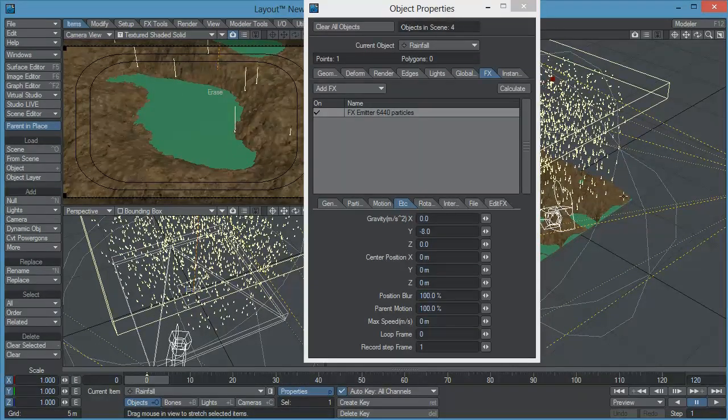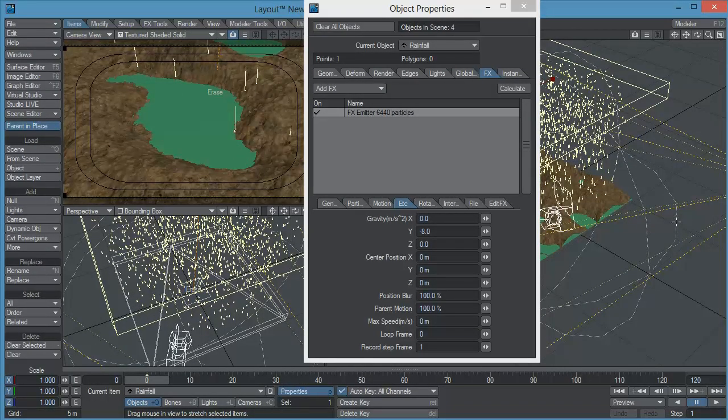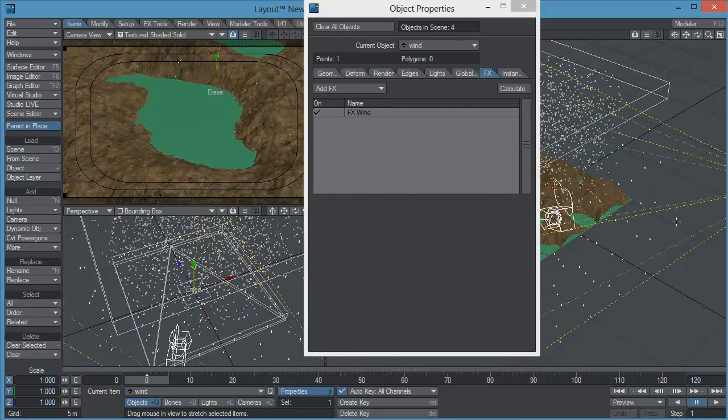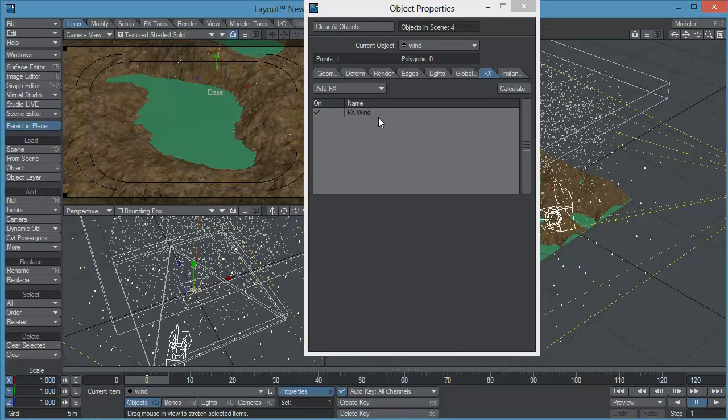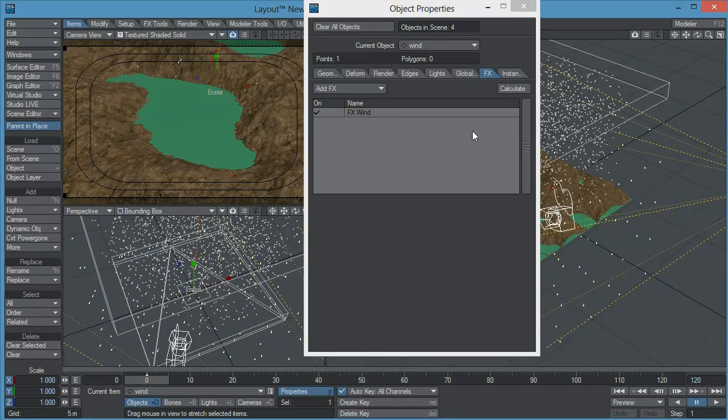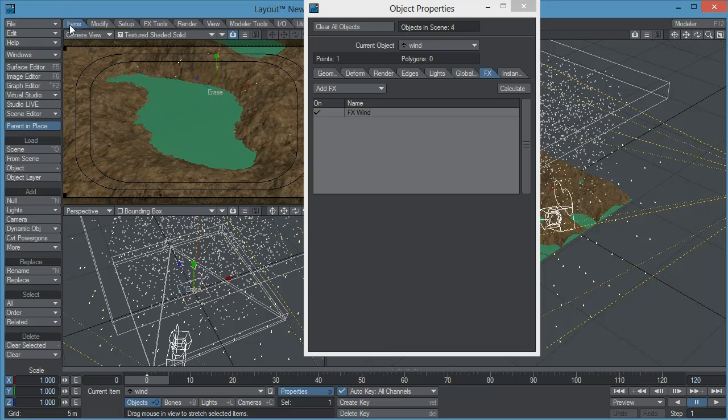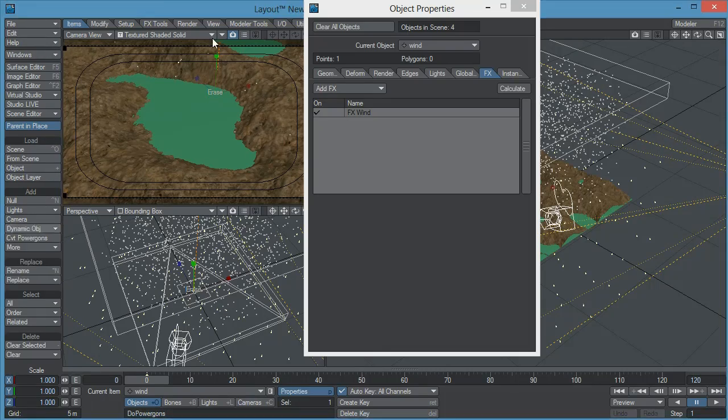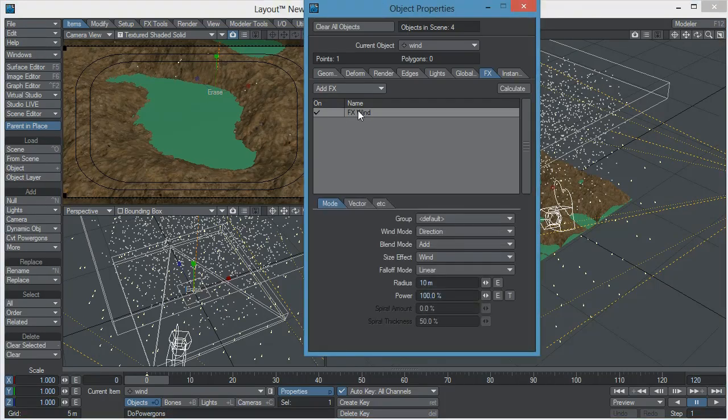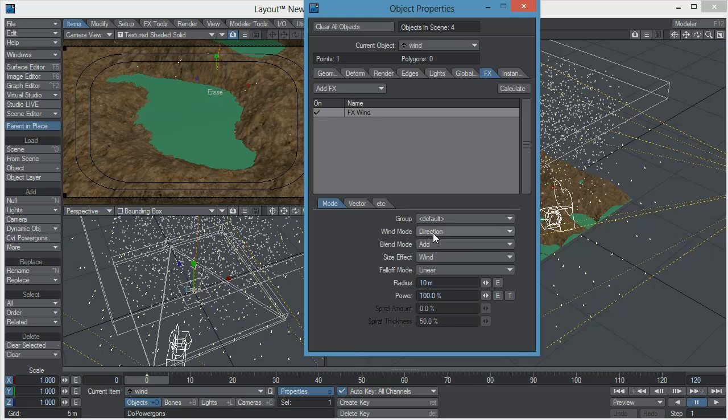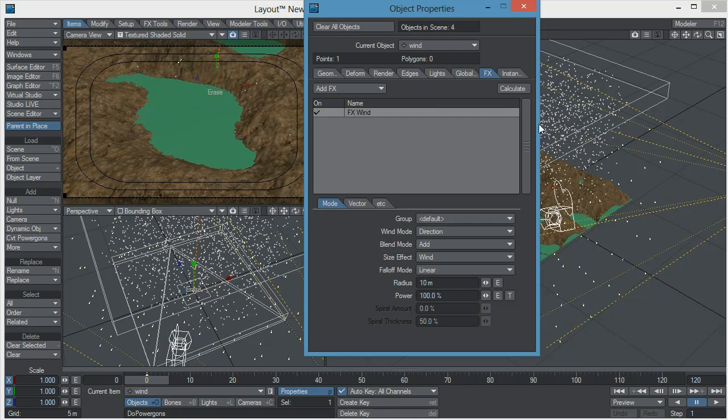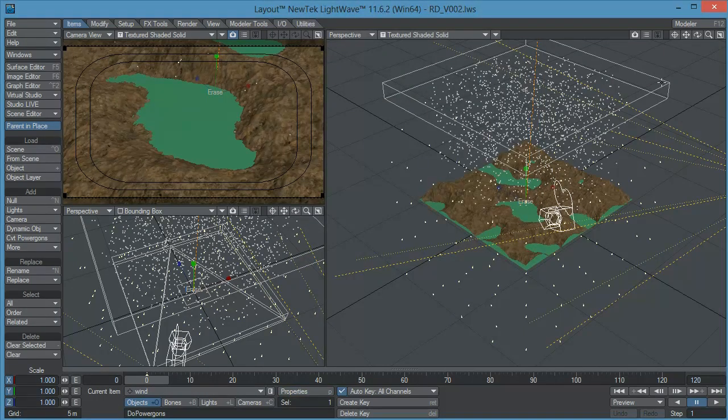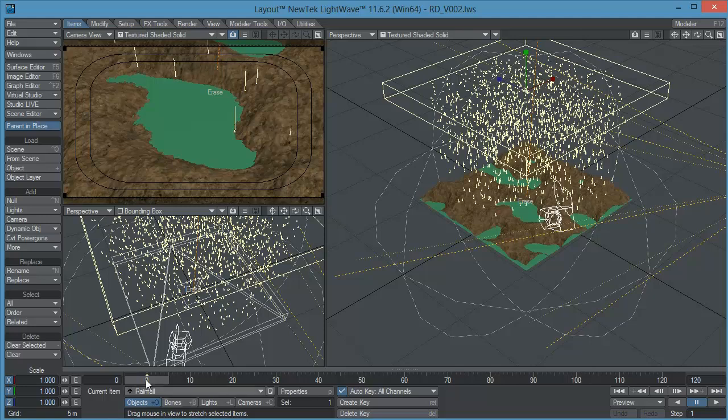Now the other element, it's fairly simple, it's a dynamic object called Wind, FX Wind and I simply added the wind by coming here to items dynamic object wind and I selected a direction wind and I made sure that the radius was 10 meters so it covered the totality of the terrain and the power was 100 percent so as you can see it's a fairly simple simulation.